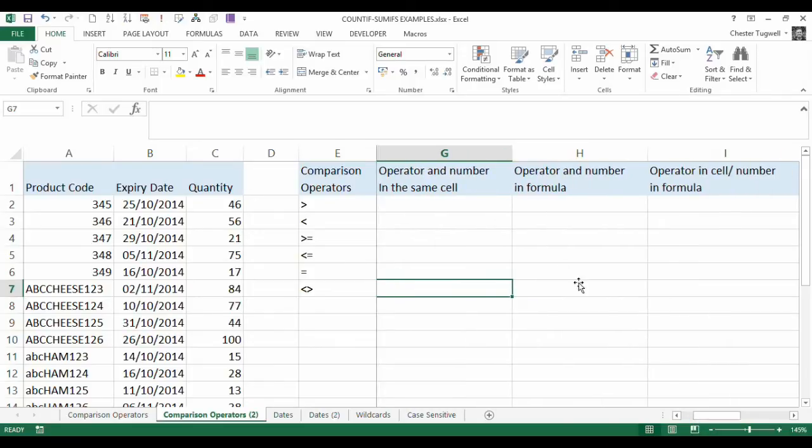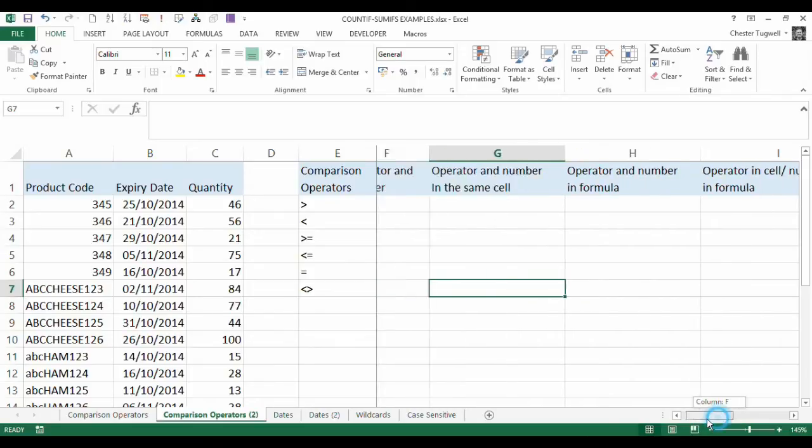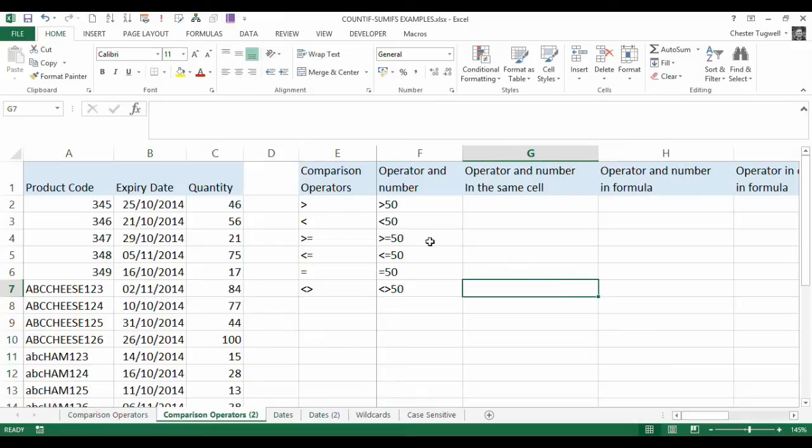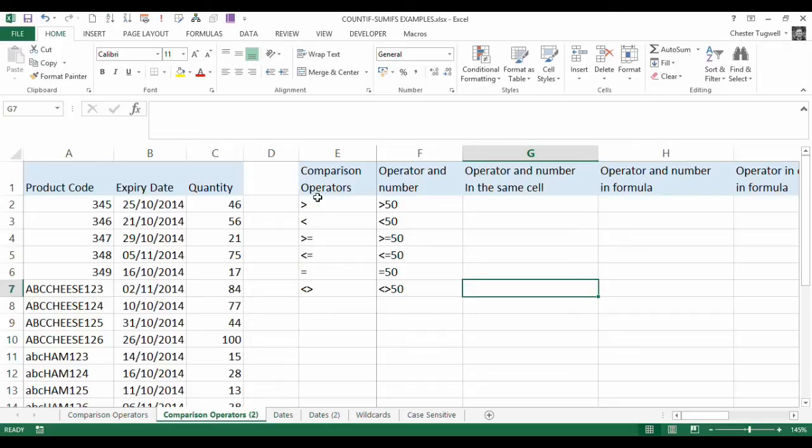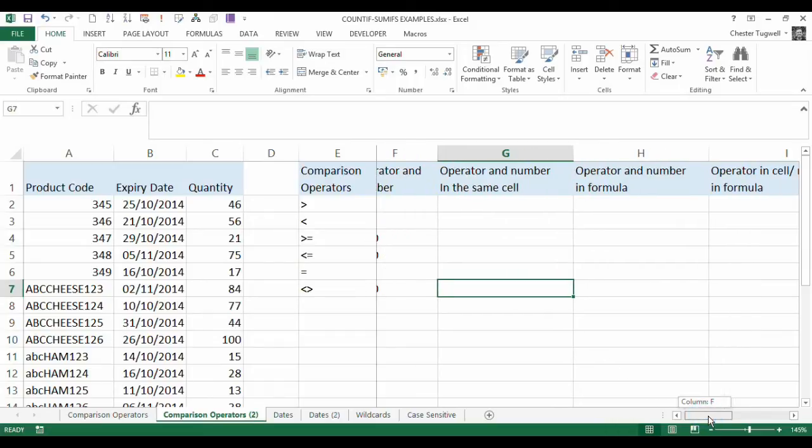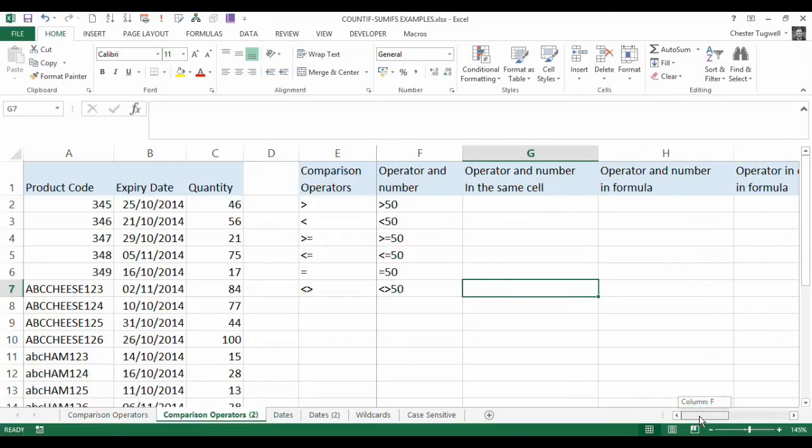We want to explore, for example, where we have the operator and the number in a cell and we want to use the criteria pointing to a cell with that criteria in. We're going to look at it where we just use the comparison operator referenced in the cell and then use the actual number within the formula, and all the different kind of variations of that.